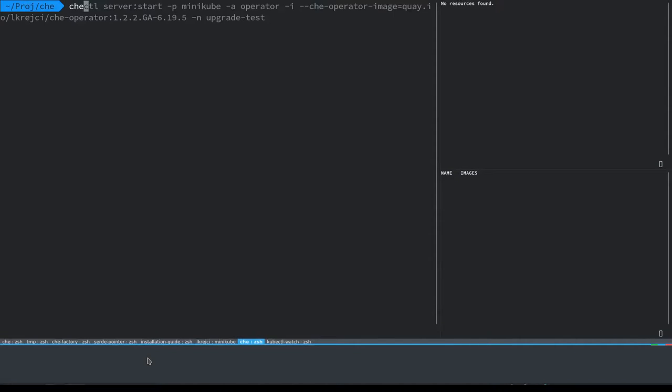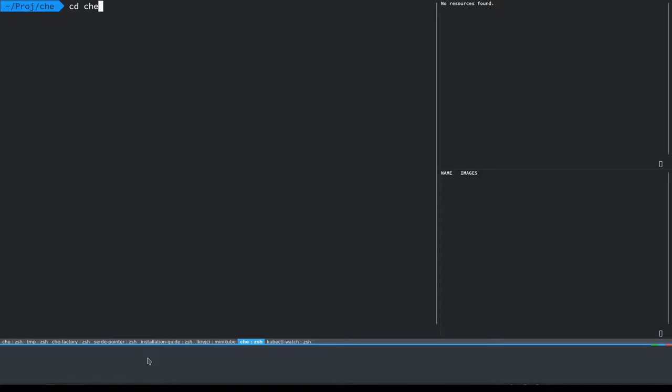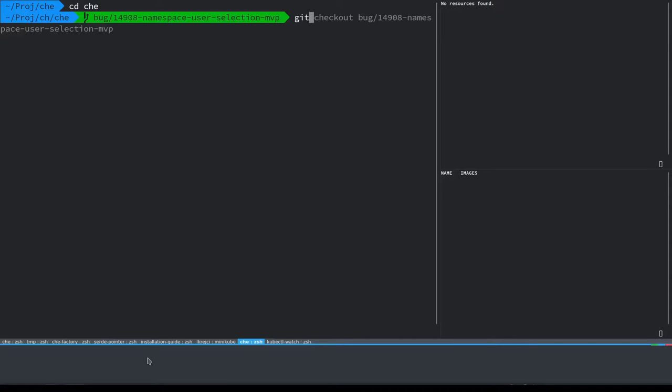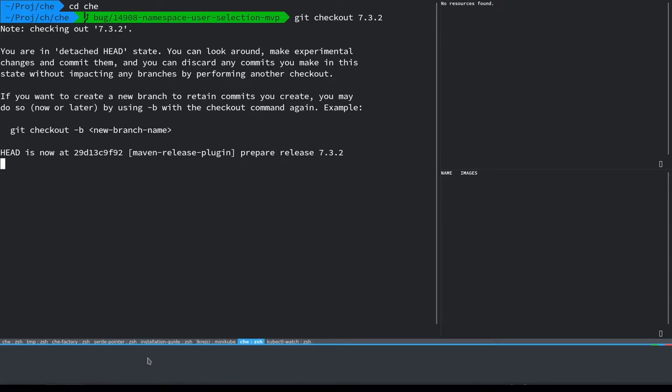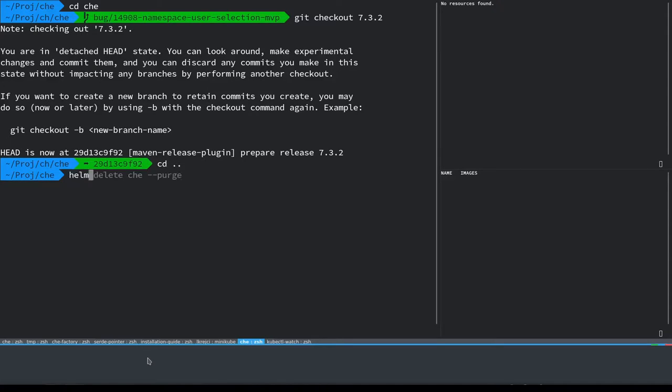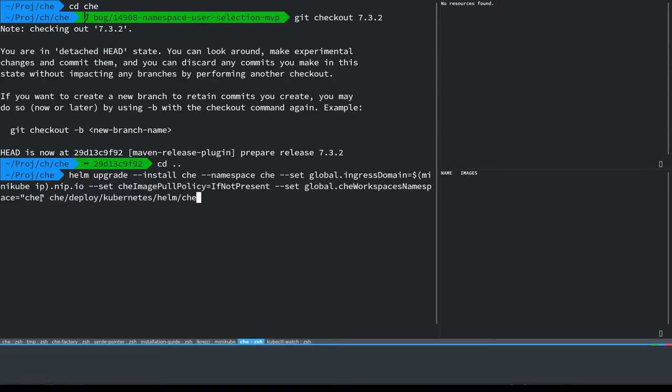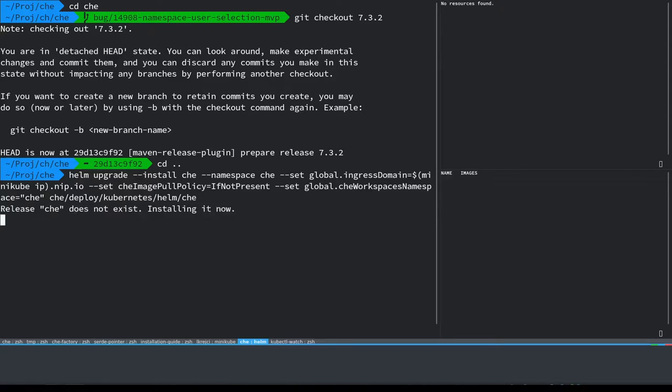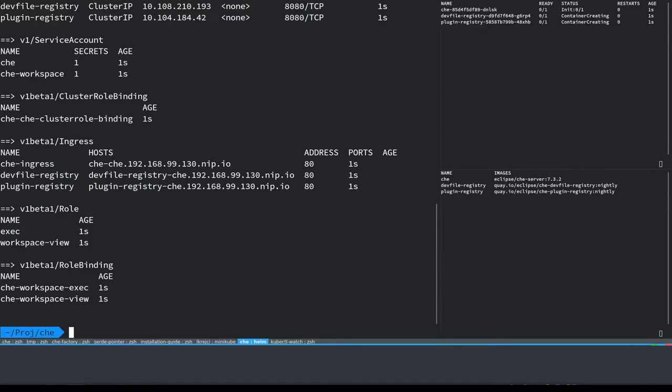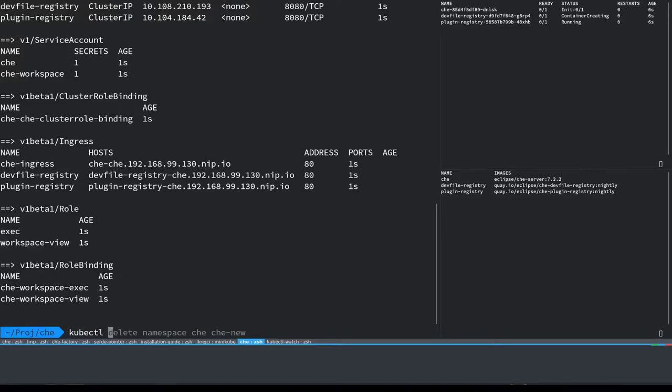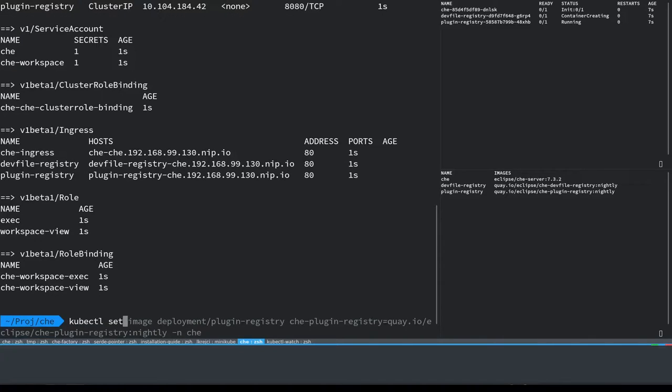So let me now first go to my Che checkout and check out the 7.3.2 release and deploy that using a helm chart just so that we see how the upgrades work. We're going to be deploying workspaces into the Che namespace, the same one that Che server runs in, which is how the operator does that as well.